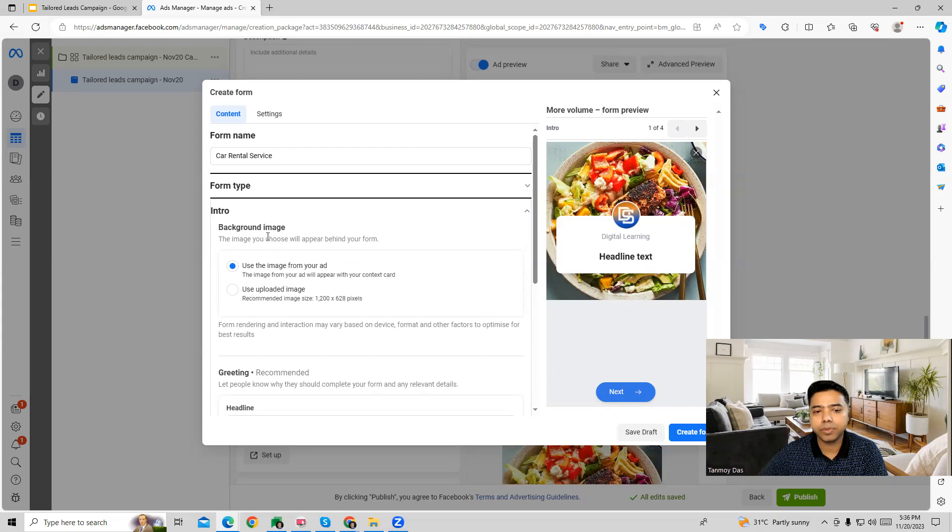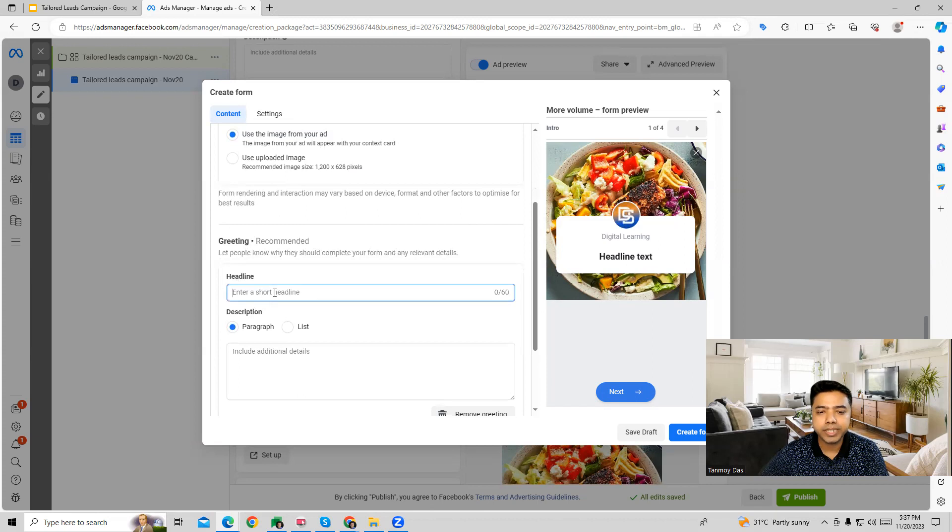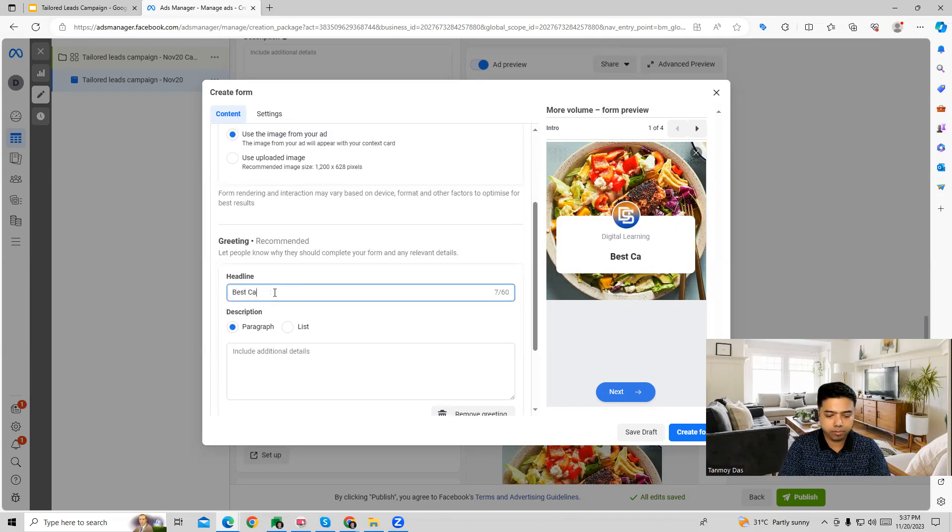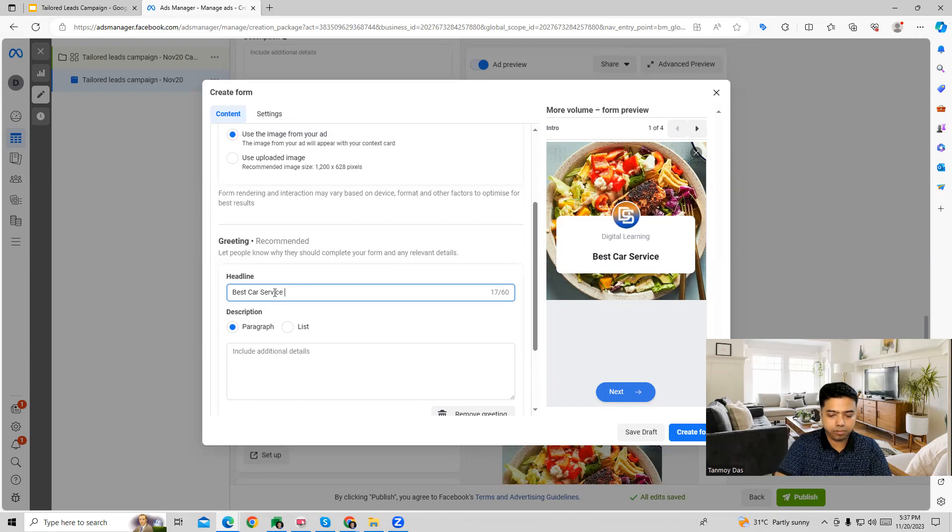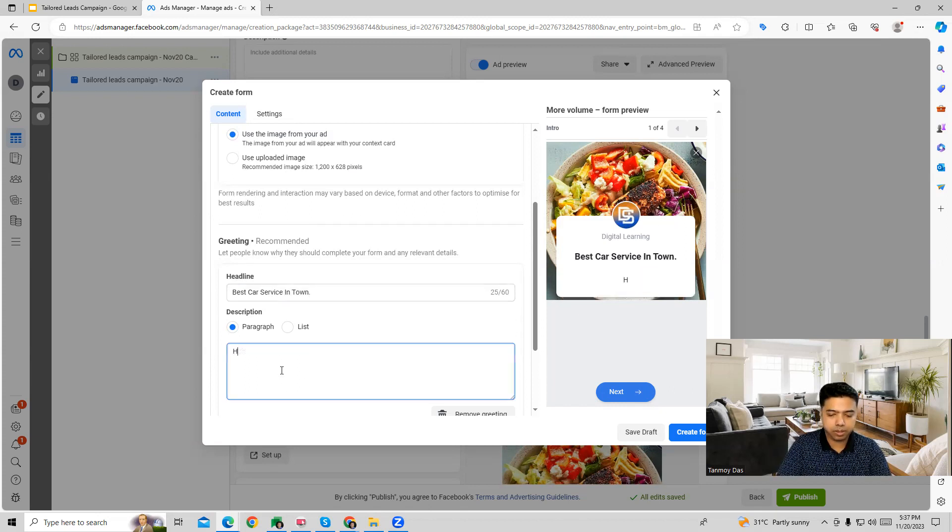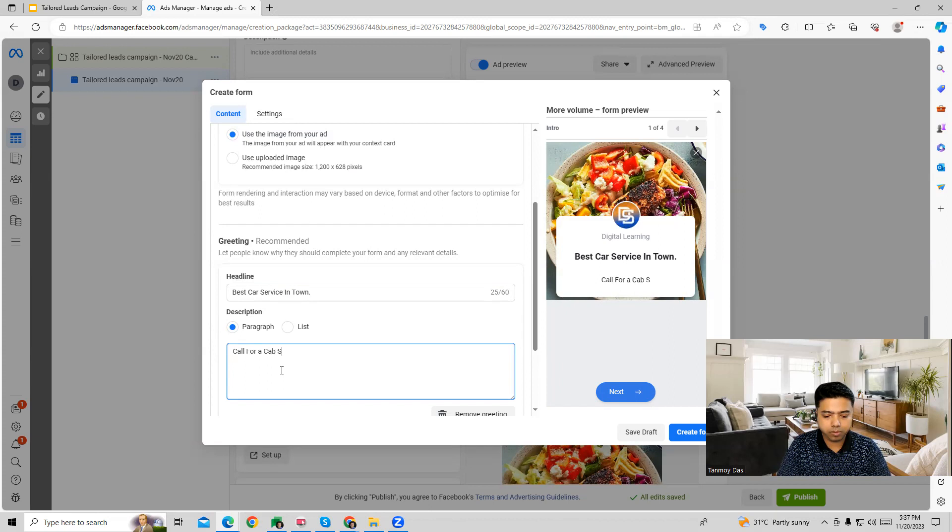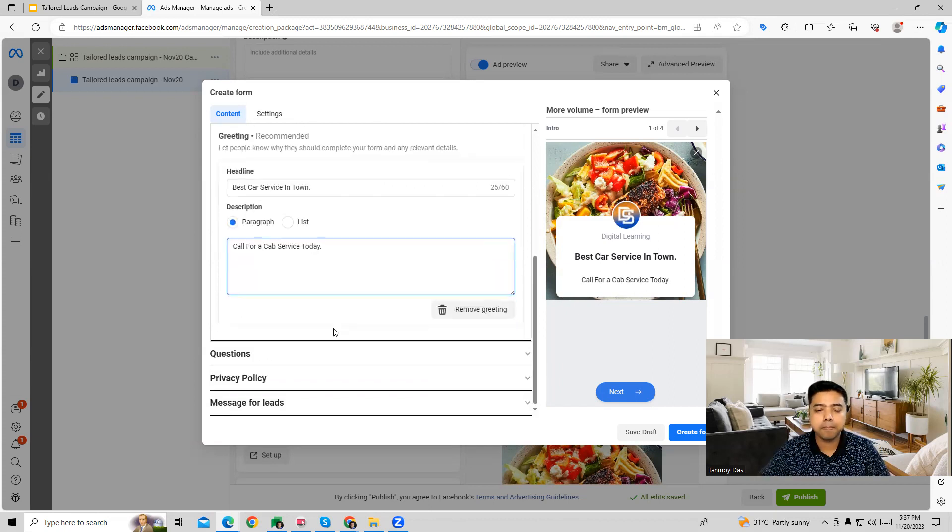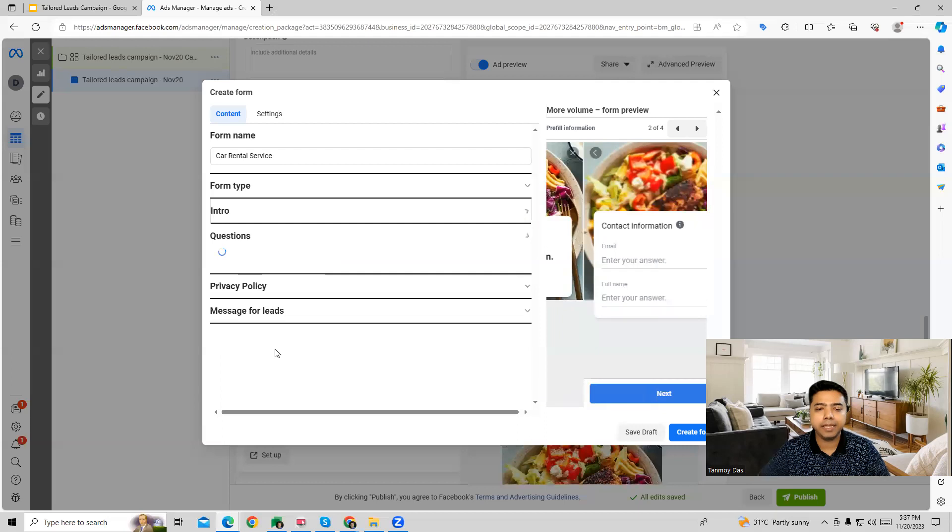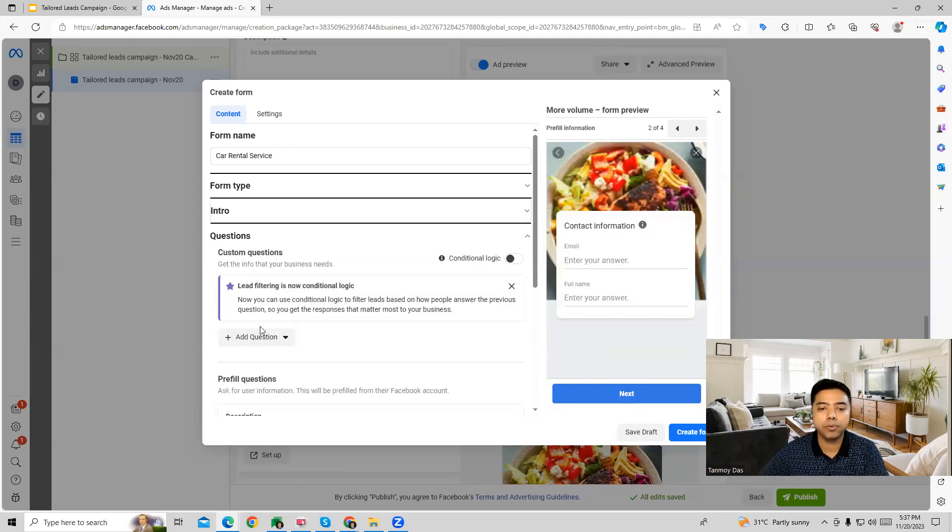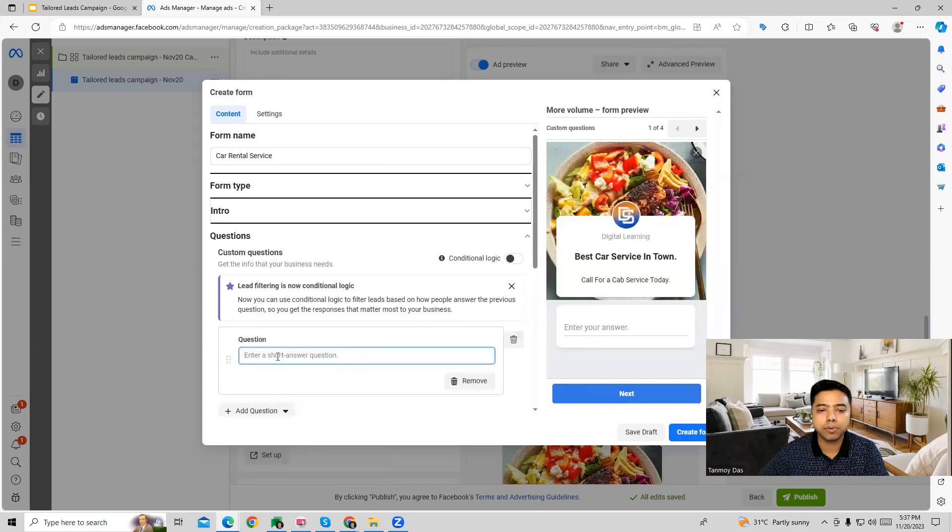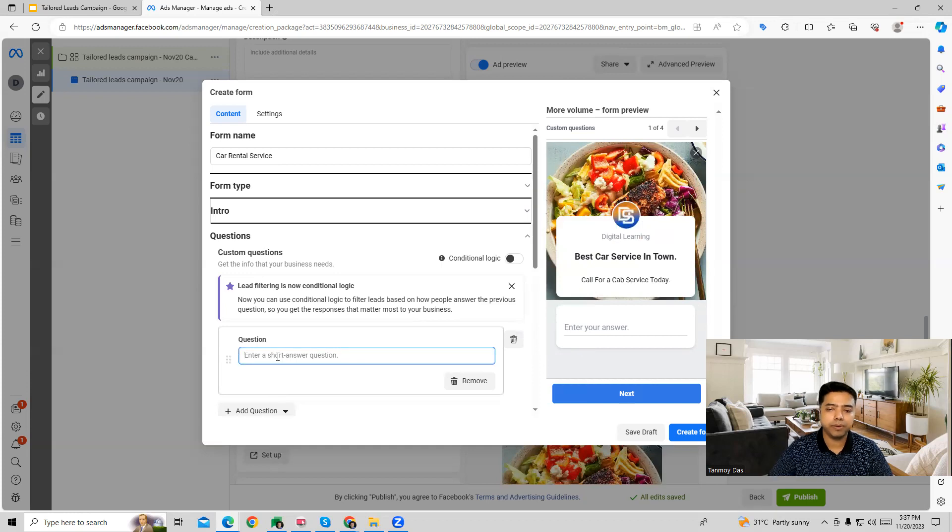We can choose any of these options and then start building out our form. The first is going to be background image, so we can choose that. And give a headline in this particular manner. And then we can add the questions, the questions which we would like to ask our users, the information we would ask them to fill up.